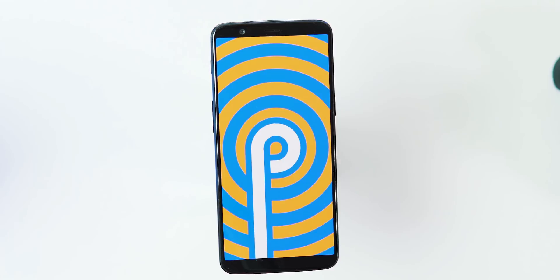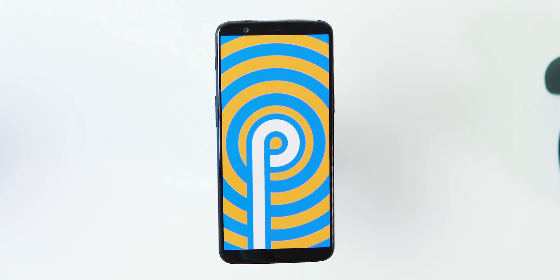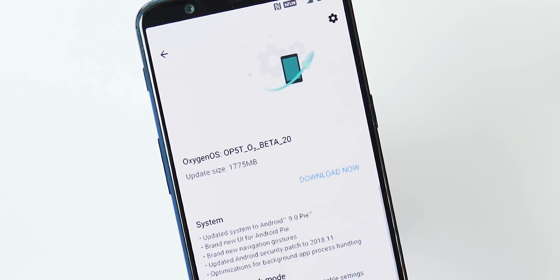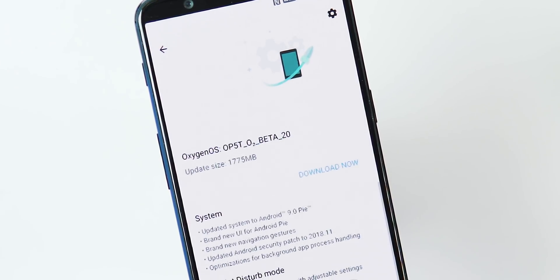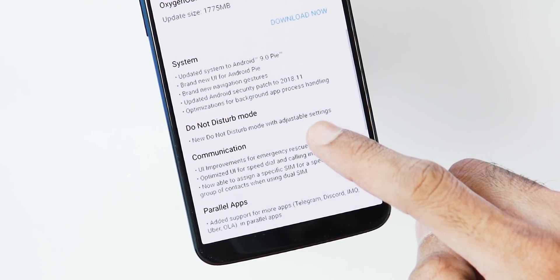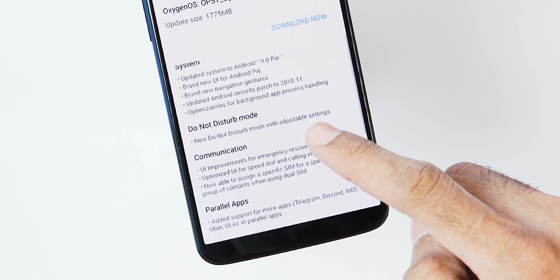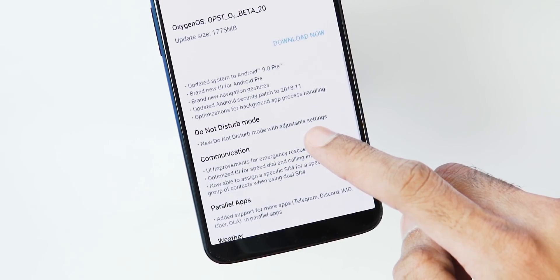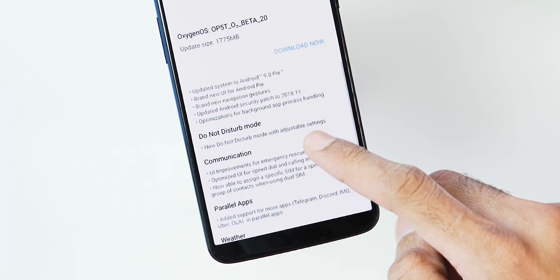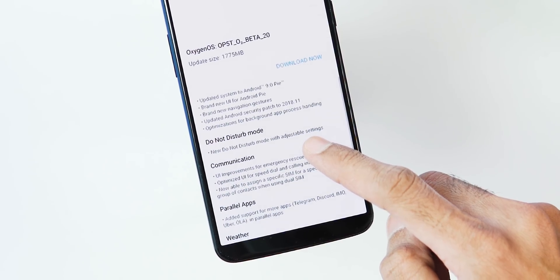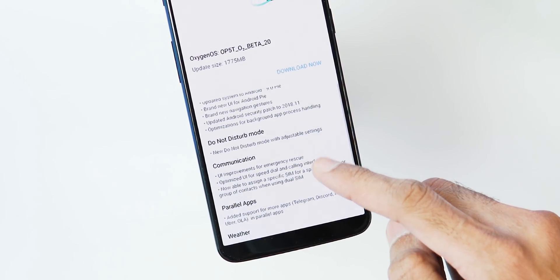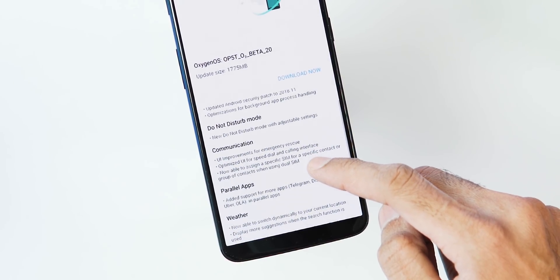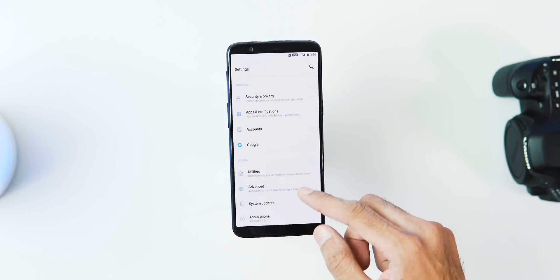It's an update for a newer Android version, so it's a full ROM and the update size is 1,775 MB. If you check the changelog, it says changes to the system with Android Pie with November security patch and Pie gestures, but sadly the Pie gesture support is only for 5T. Next, new DND mode and some other regular stuff.